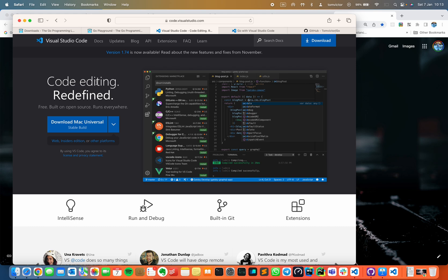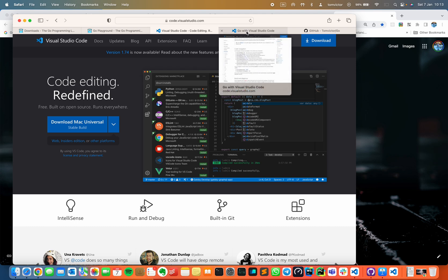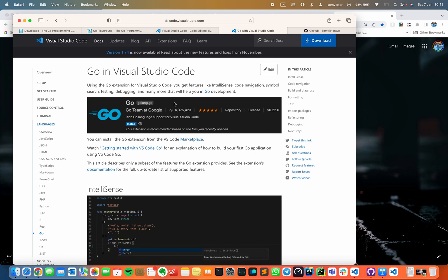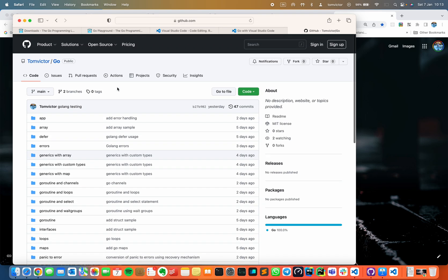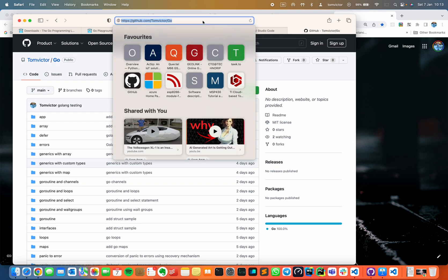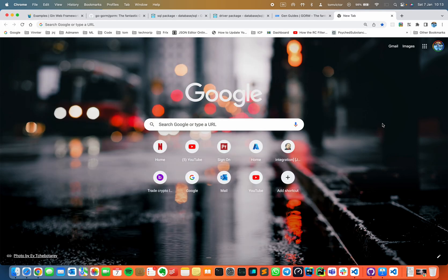Other IDE options include JetBrains GoLand, Sublime Text, and Atom. If you are familiar with VS Code, I will use that. I have a plugin installed — you can install code features like syntax highlighting, code formatting, etc. I am going to use all the code in this GitHub repository. If you have any doubts, I will give you a URL in the description. So let's start the demo.